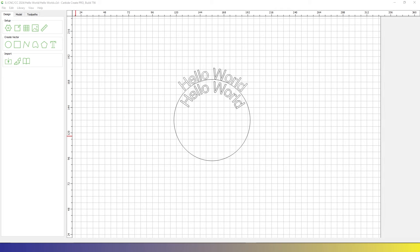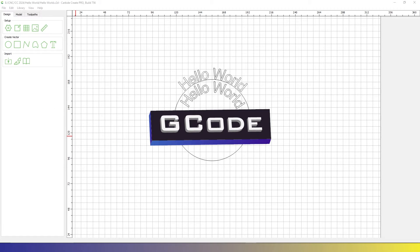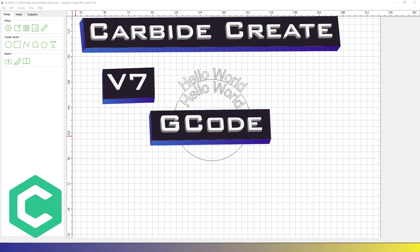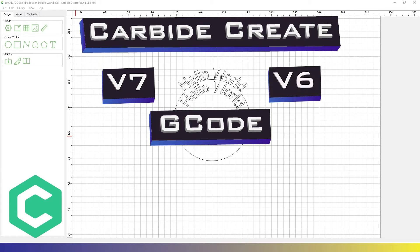Hello and welcome to a quick guide on how to export G-code using Carbide Create V7 or V6.